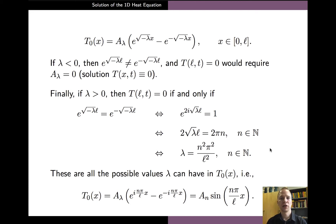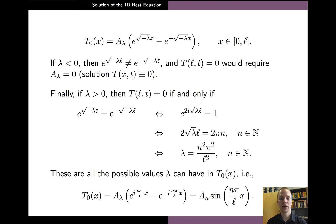If lambda is positive, the condition at x equals l can be satisfied, but only for certain values of lambda. Using complex analysis, we can see that this happens precisely when lambda is the square of n times pi over l. When this condition is satisfied, the function t0 satisfies both boundary conditions and solves the appropriate second-order differential equation. Examining t0 more closely, it simplifies to a sine function times a modified constant a_n.